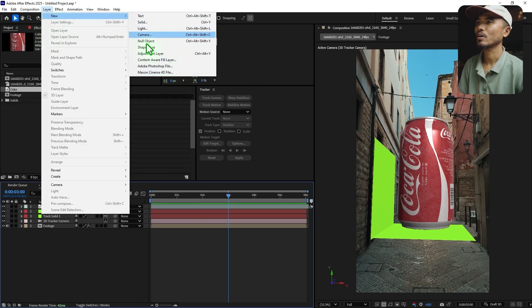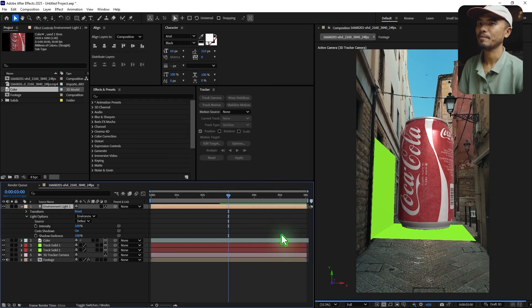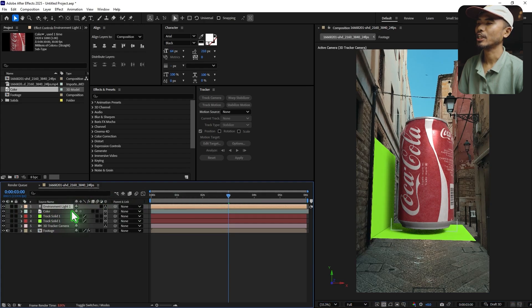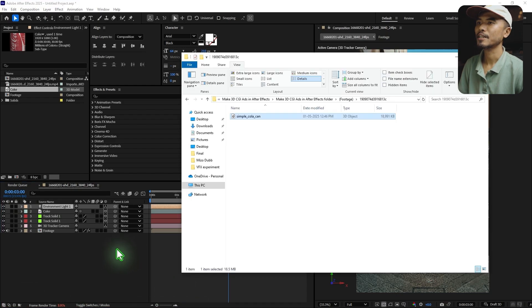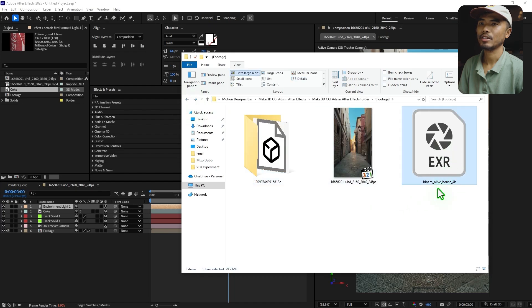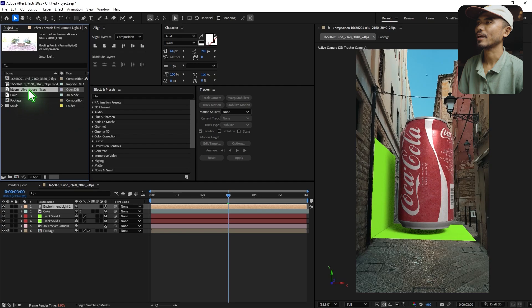Create a new light and make sure you select Environment Light, check Cast Shadows, and hit OK. Once you have the light, you need some HDR images — I already downloaded one from a website. Import it and drop it in the timeline.